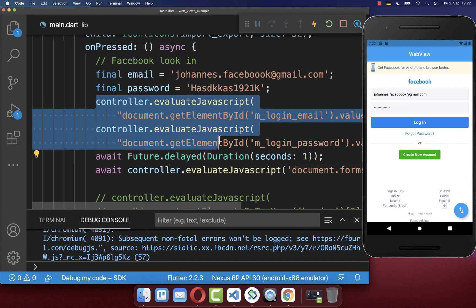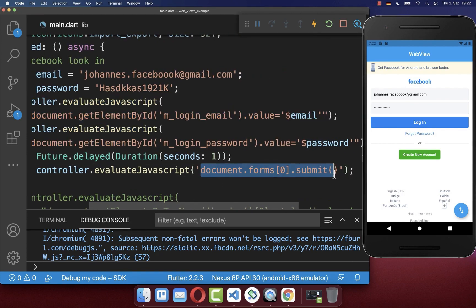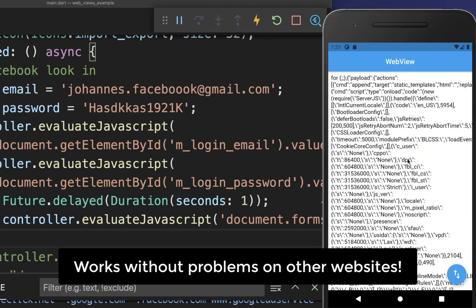After waiting, we can then click the submit button. If I click on the floating action button, it fills both fields and then clicks the login button, and now you should be logged in to your website.